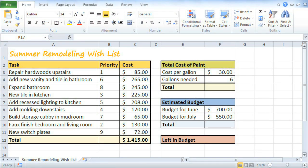Remember using formulas to calculate math problems in school, like 2 plus 2 equals 4, or 2 pizzas times $10 equals $20? Excel can use these same formulas to work with numerical data in your spreadsheets, just like a calculator.